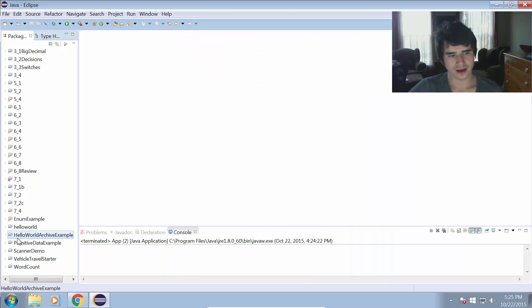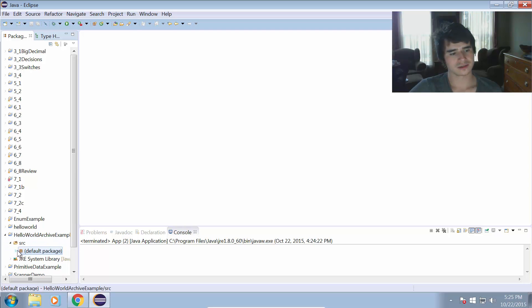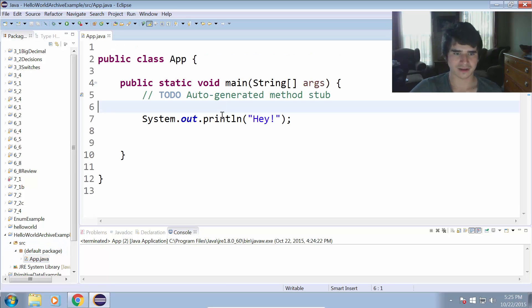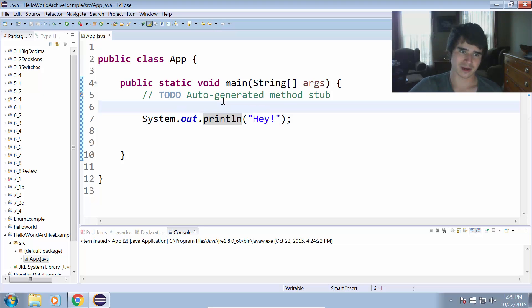And lo and behold, Hello World Archive Example with the source file and the app.java file that prints out the message hey is back in my workspace.